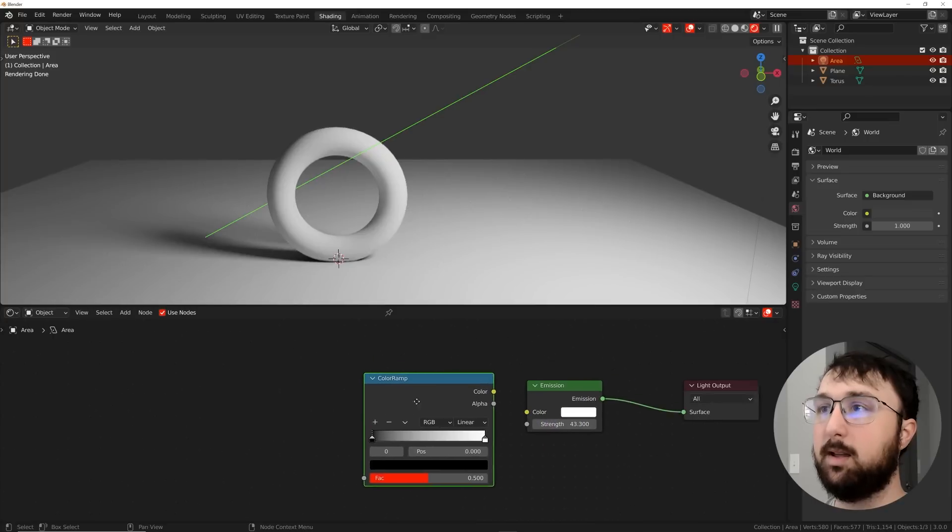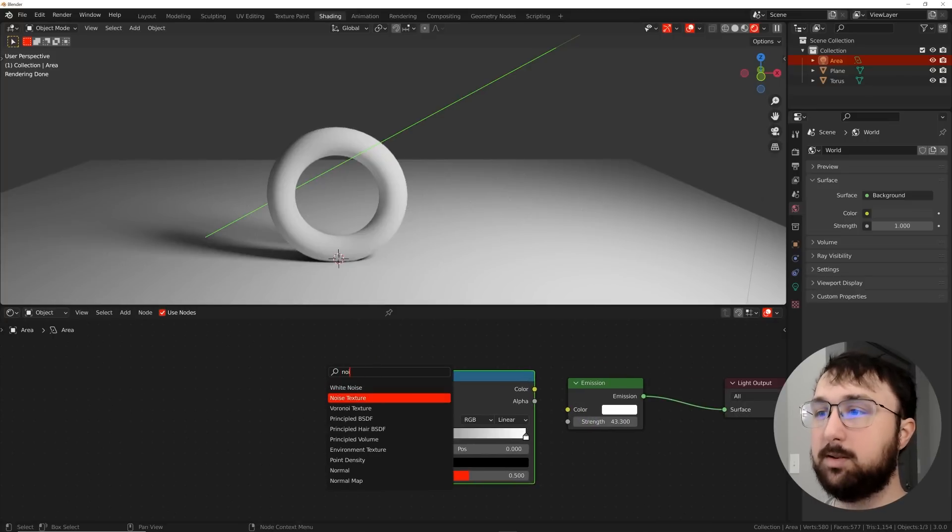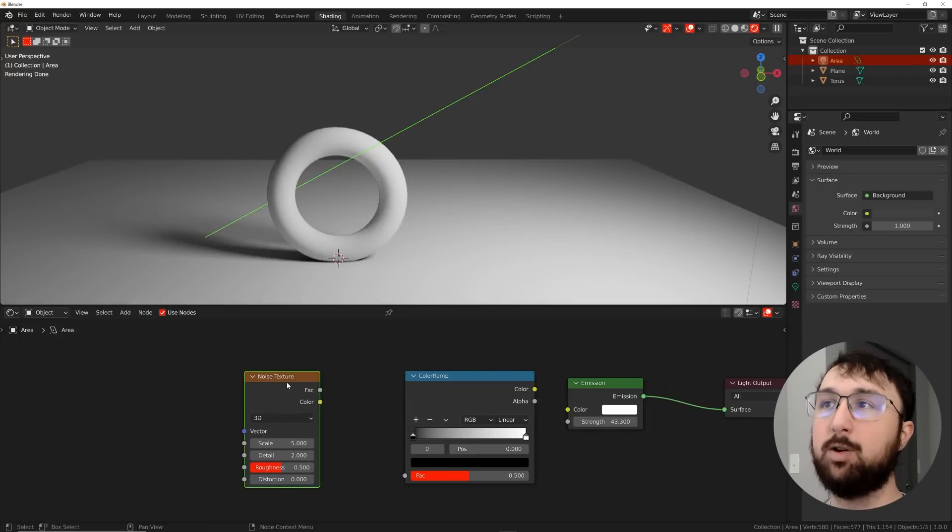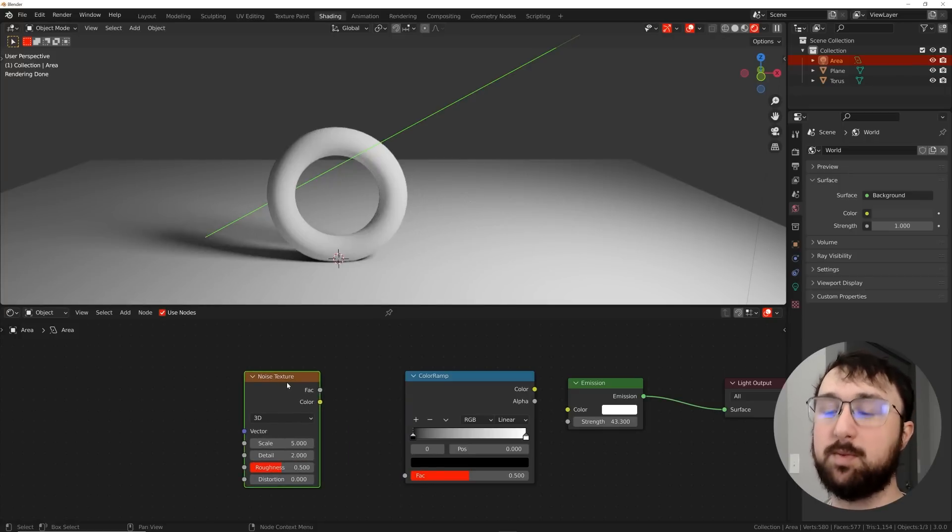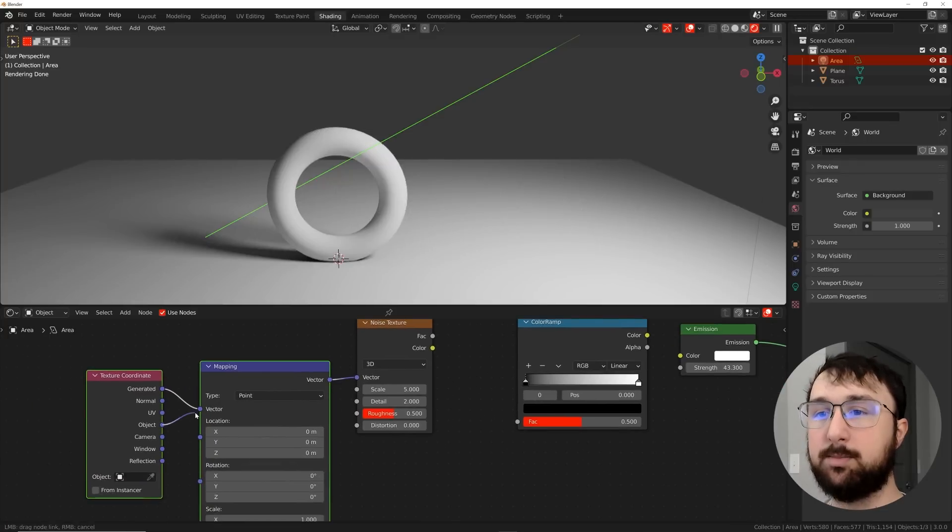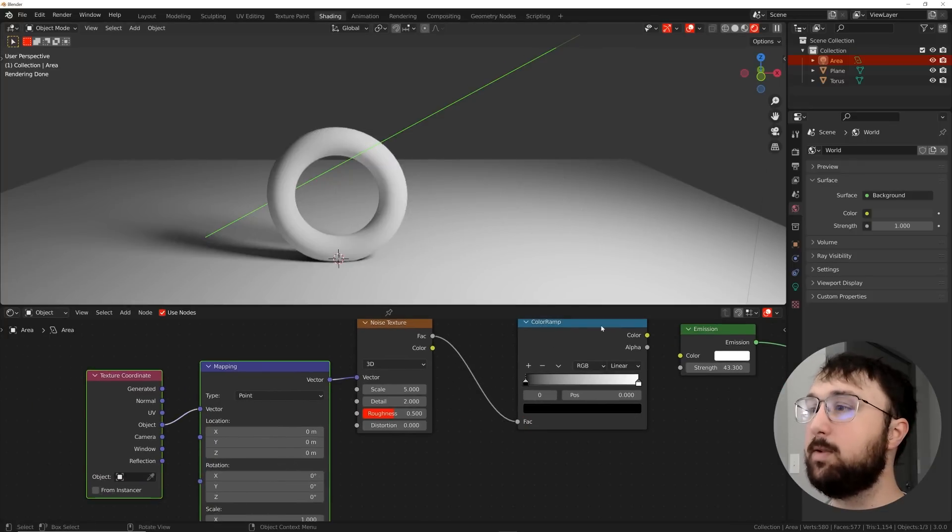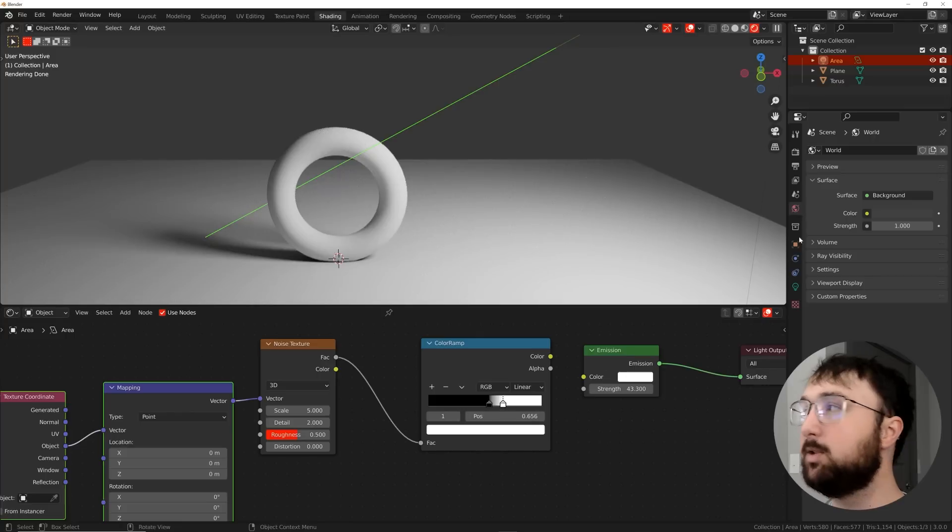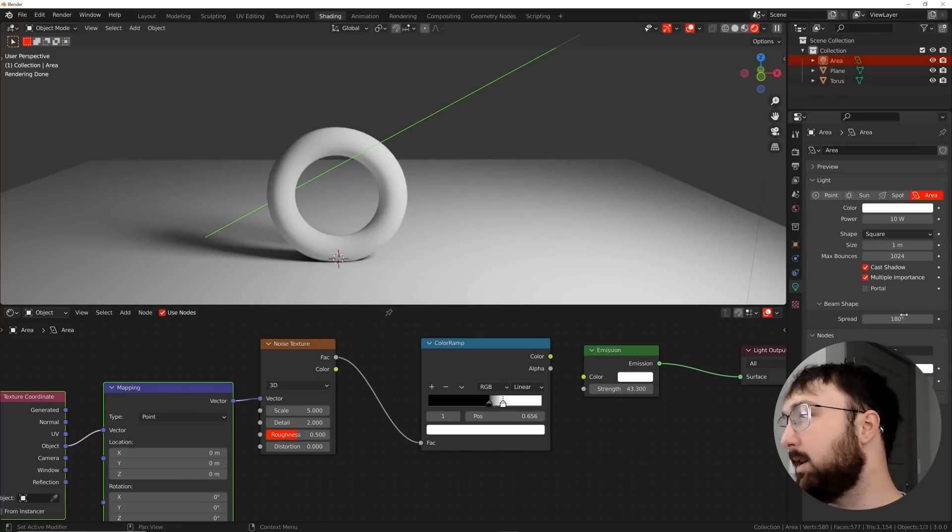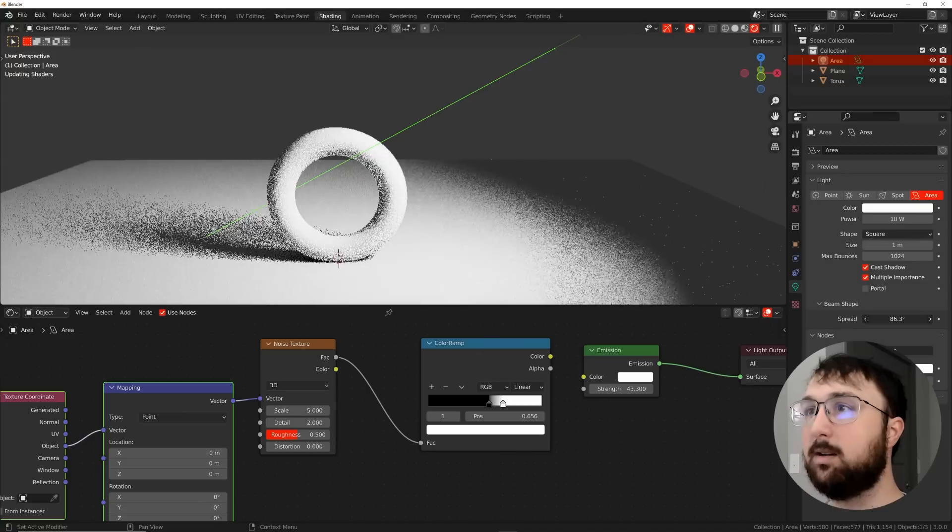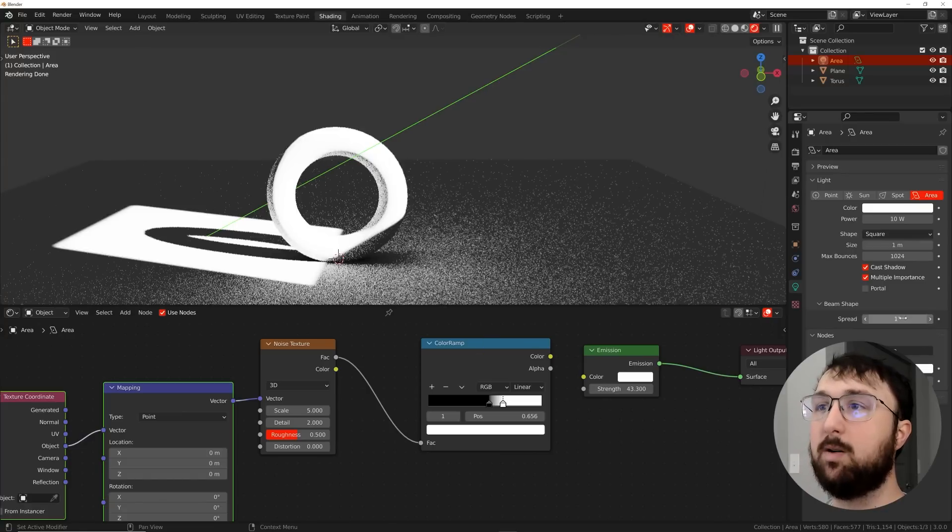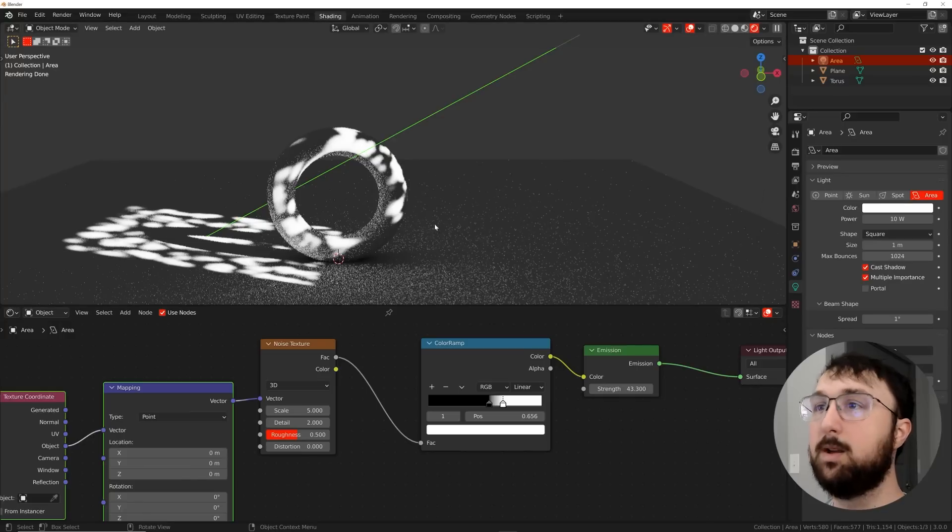I'm going to hit Ctrl-T—make sure you have the Node Wrangler add-on enabled, it comes with Blender by default. We're going to use an object coordinate and get a factor. Nothing is really happening yet, so what we need to do is click on the area light, go to the area light settings, and get that spread to come down. This allows us to work with that noise texture. I forgot to plug it into the color—that's really important right there.